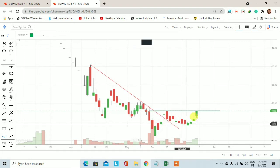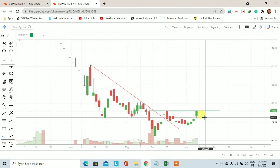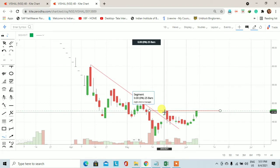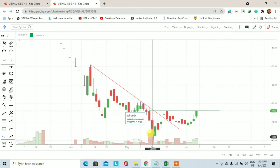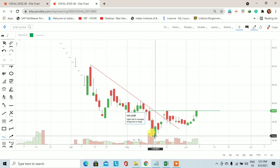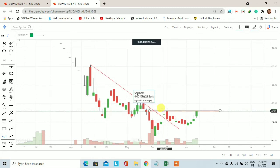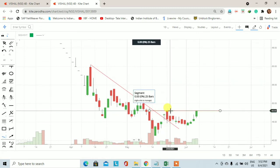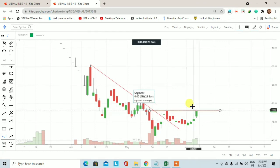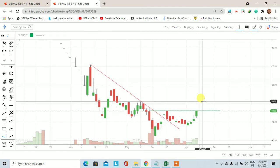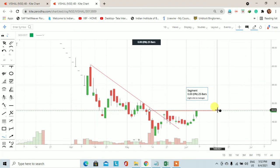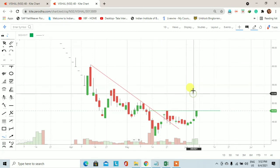क्योंकि already यह stock हर time frame में downtrend में है, इसलिए fresh investment के लिए price को on a retracement buy करना चाहिए। Monthly support 42-40 रुपीज़ के आसपास लिया था, लेकिन daily basis पर 48 रुपीज़ का resistance देखने को मिल रहा है। Price अभी तक उसके ऊपर नहीं गया है, इसलिए wait करना चाहिए। Price जब 48 के ऊपर जाकर वापस नीचे आएगा तब stock को buy करना चाहिए। यह था Vishal Fabric का demand-supply based technical analysis।